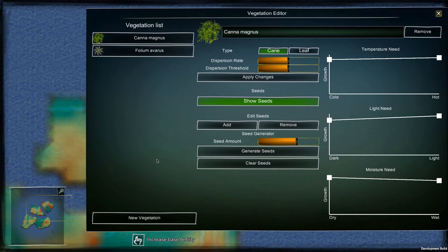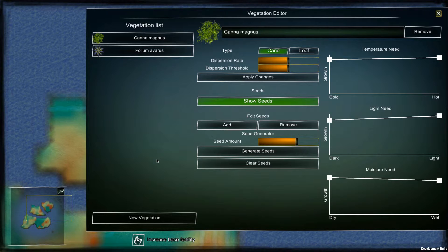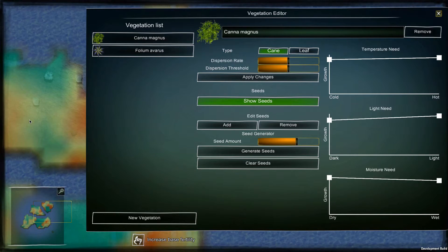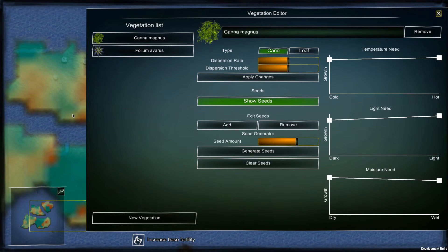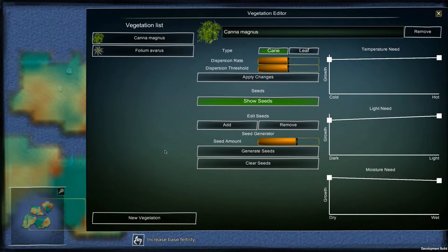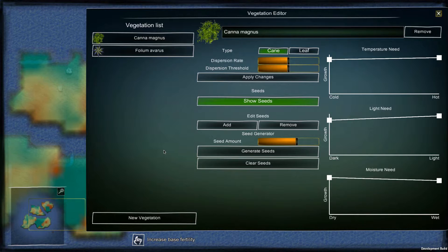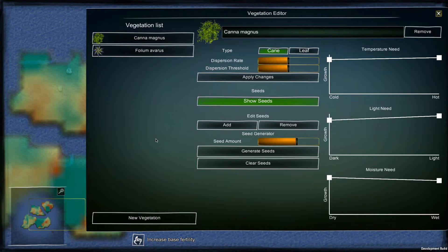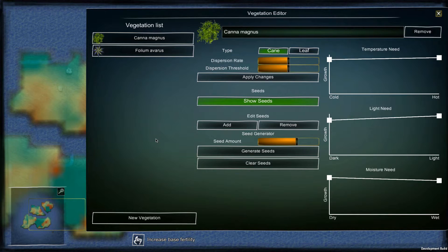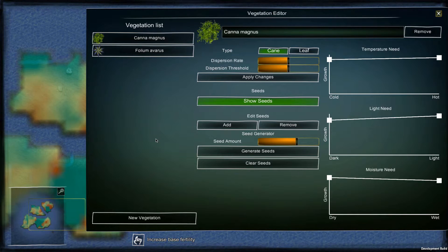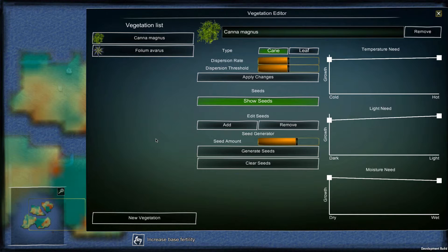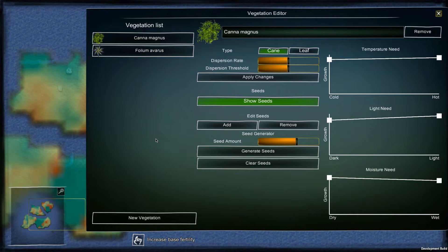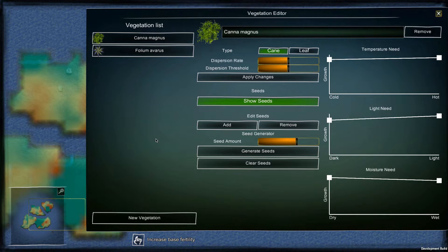Creatures have a genetic ability to consume cane or leaf exclusively. This means that if they are fully adapted to consume leaves, they cannot consume canes at all and vice versa. So the ability is a gradient. However, it is possible that they can consume both cane and leaf at a certain level.